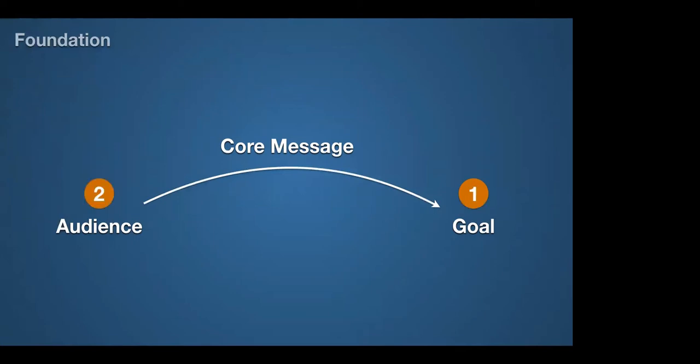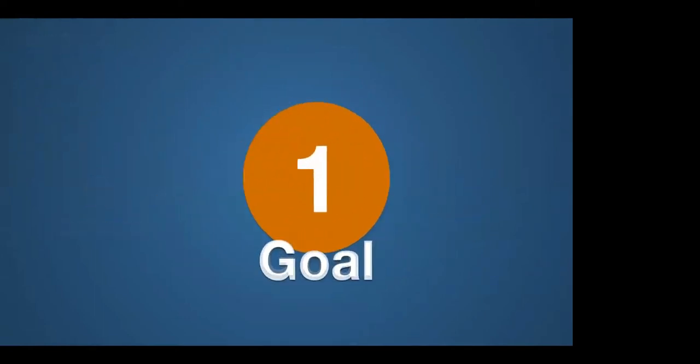Then we'll move on to analyzing our audience so that we get to know what they're like when they come to us. And then finally, we'll be able to craft the great core message based on those first two steps. So step one is defining your goal.